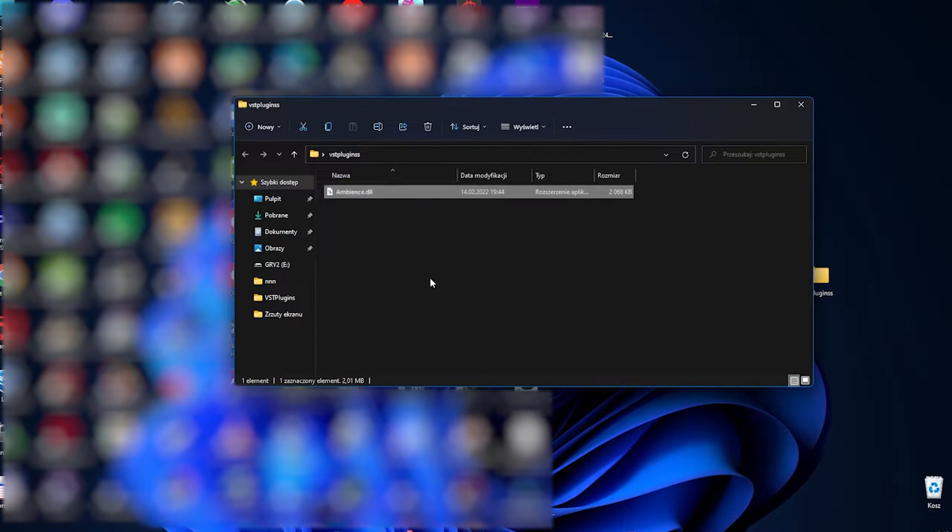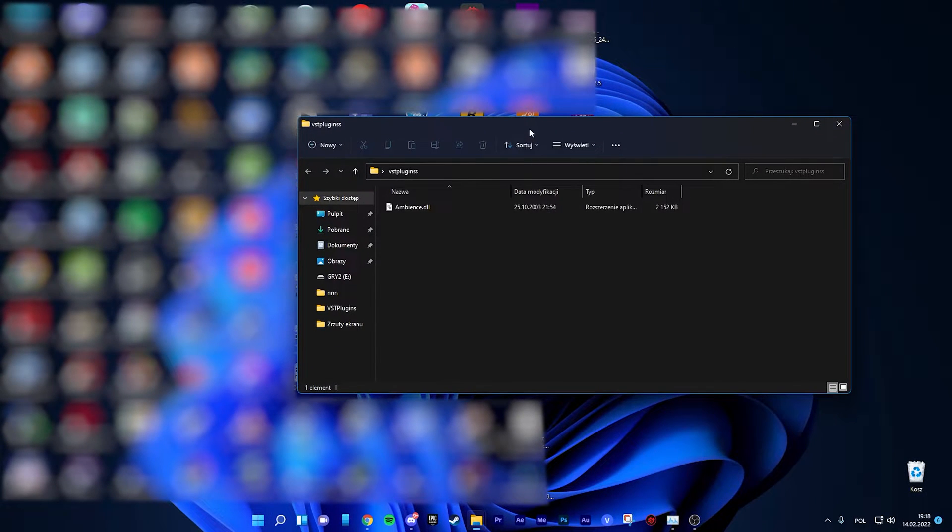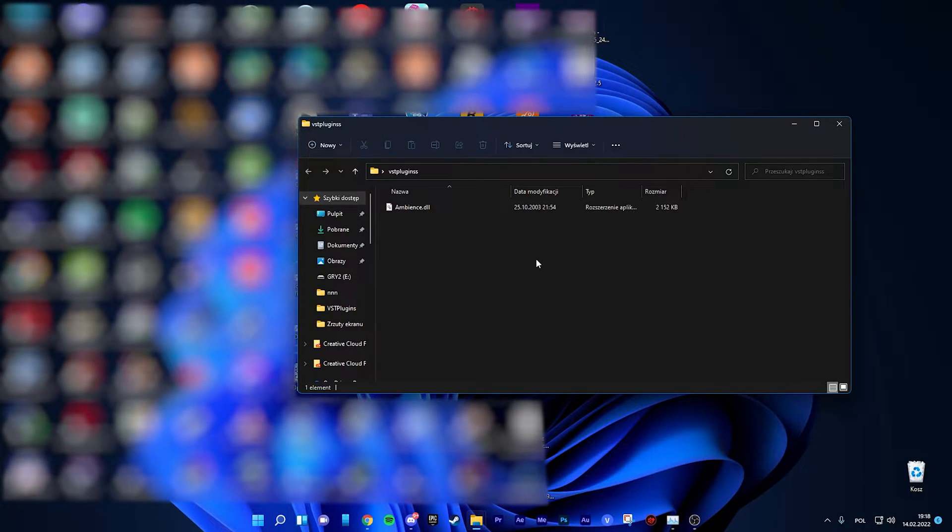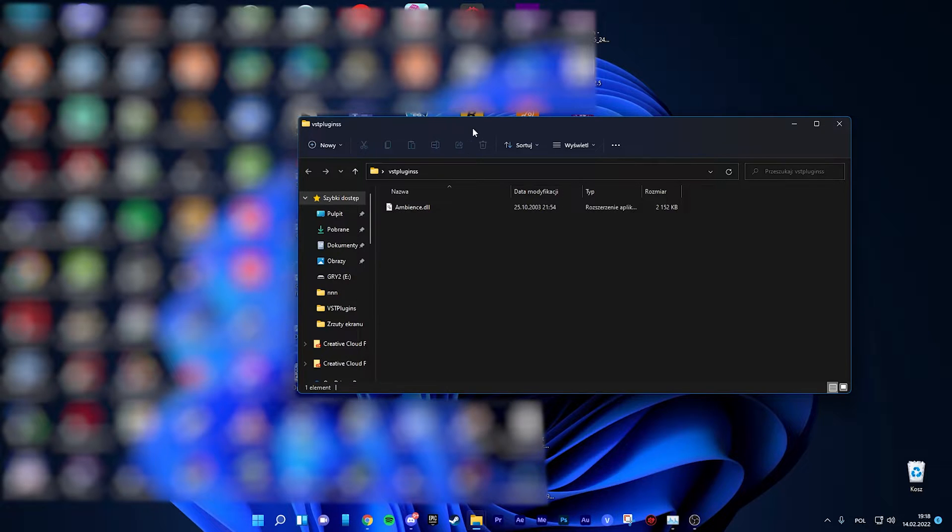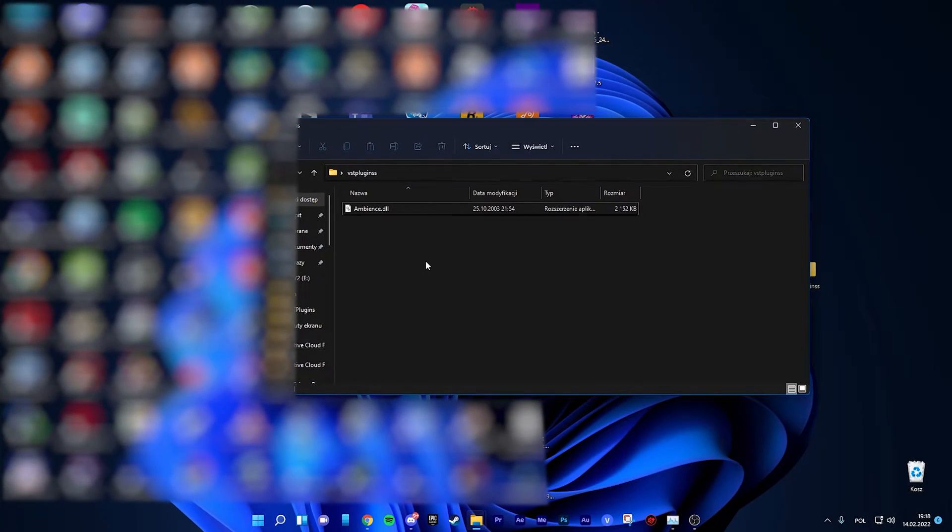I will show you how to install Ambience first, and then I will show you how to install Vinyl. Okay, so we got the Ambience here.